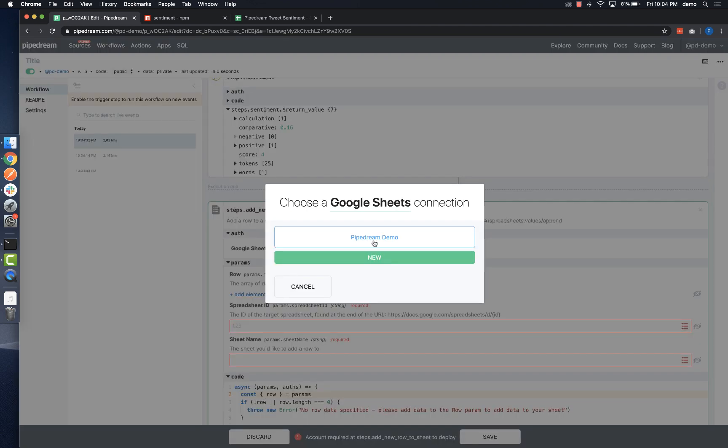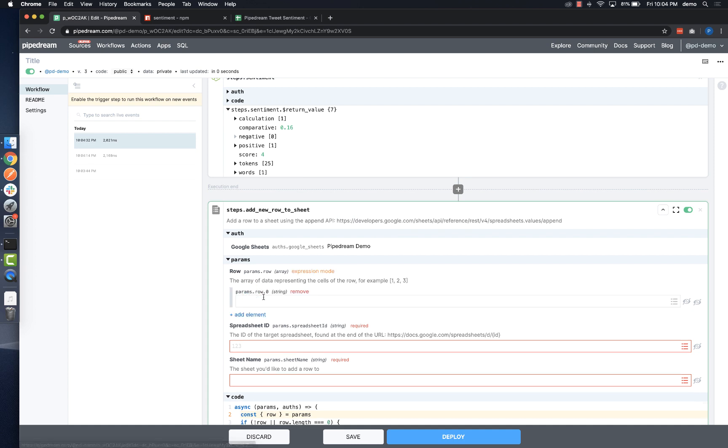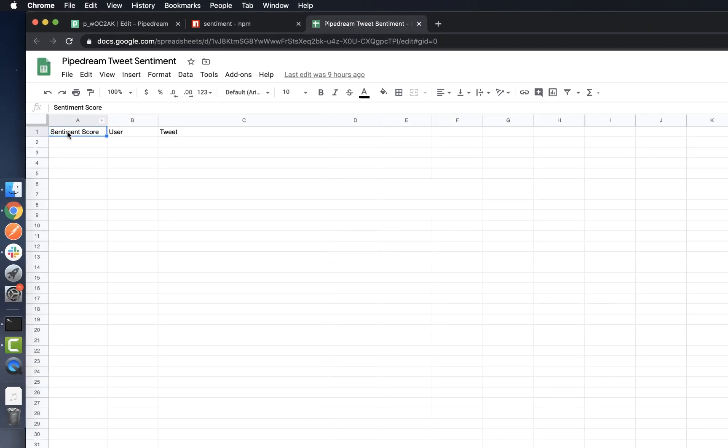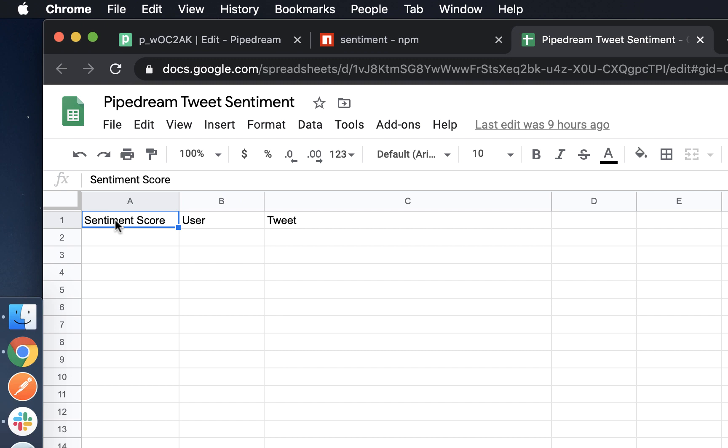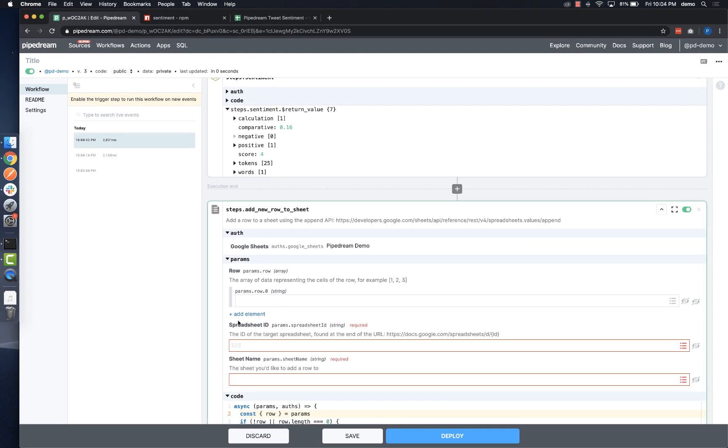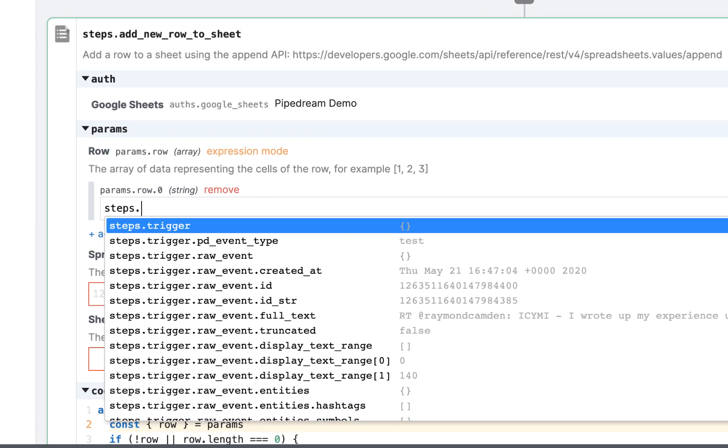First, I need to connect my account, and then I need to configure the payload. There are three columns of data that I want to capture: the sentiment score, the username, and the tweet text. In my action, I'll add an element for each column.